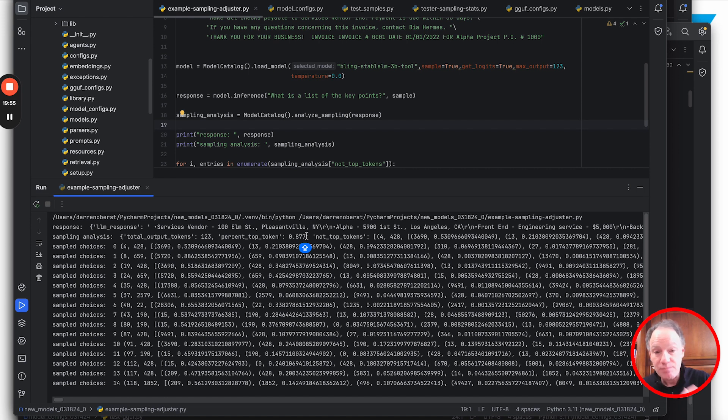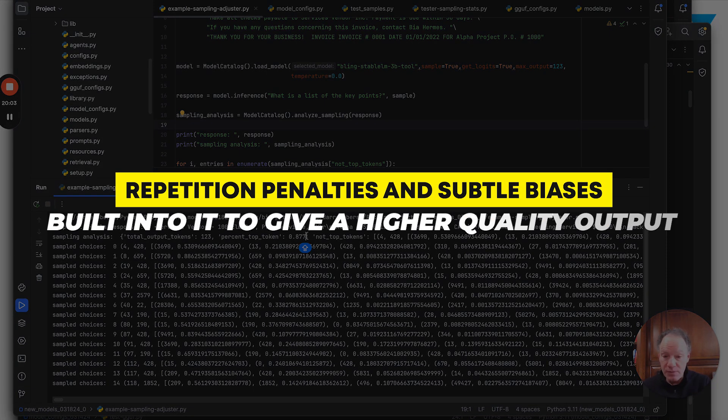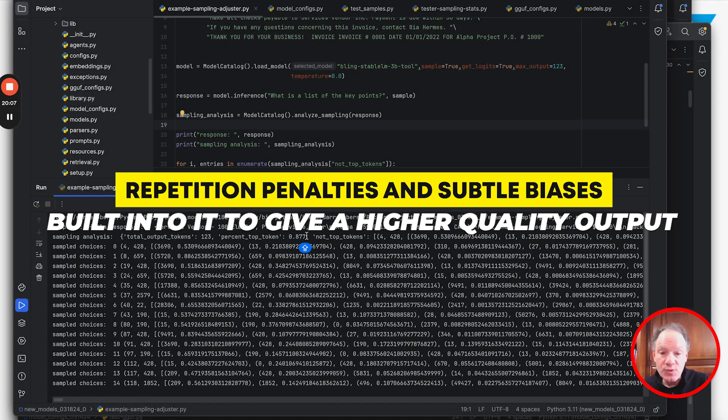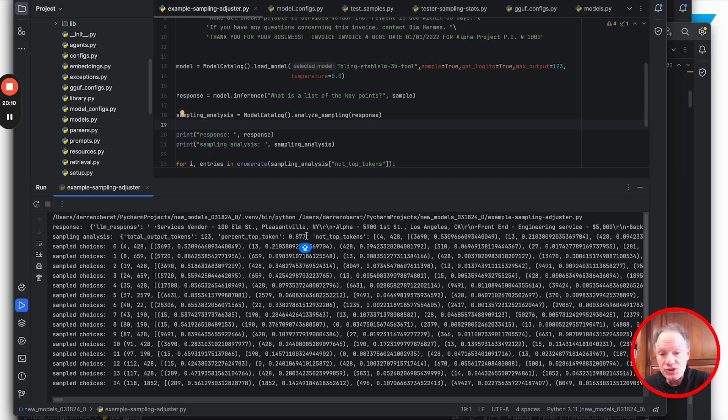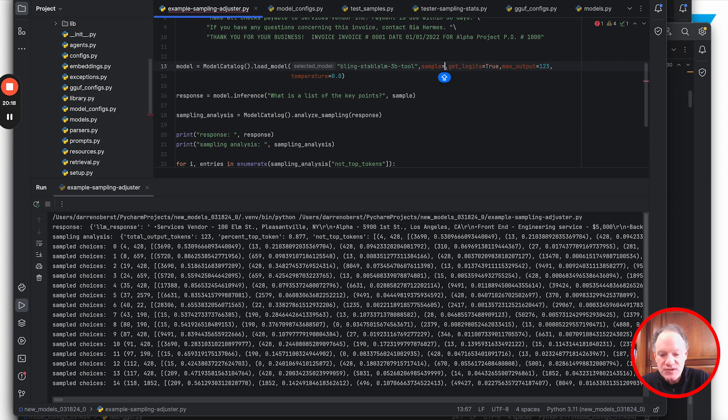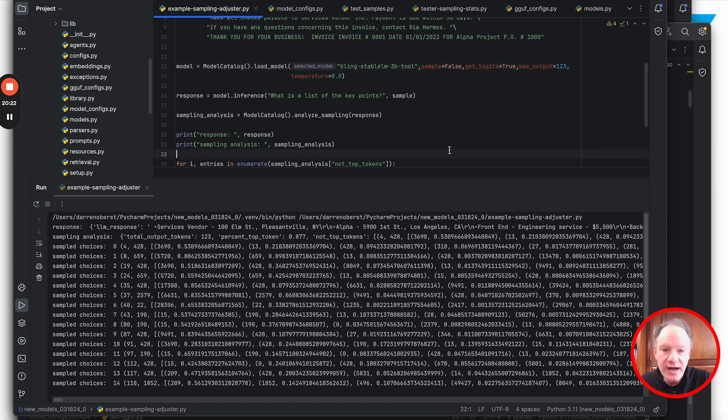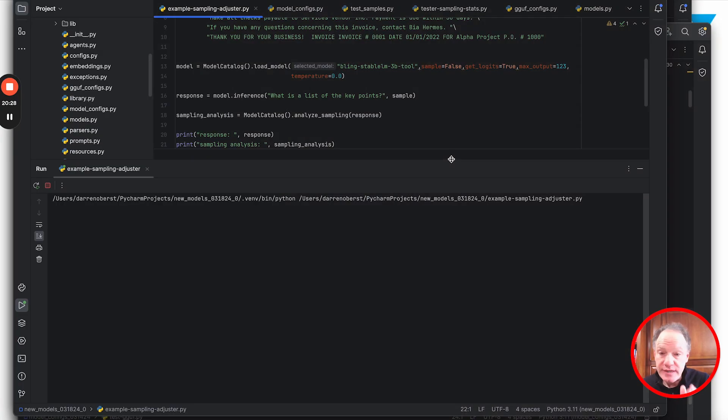The point is in most configurations, in most generation scripts, even with temperature set at zero there are default parameters for top_p and top_k that still have some sampling built in. There are also things like repetition penalties and other subtle biases built in to give higher quality output. Even with temperature zero there's this random element potentially on the order of 10%. Now finally, what if we turn sampling off altogether?